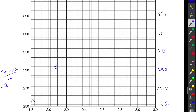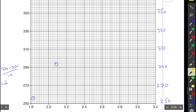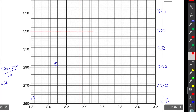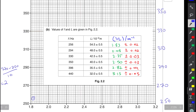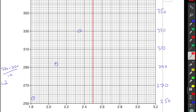For the third point (2.35, 330): between 2.2 and 2.4, the midpoint is 2.3. Counting from 2.3: 2.32, 2.34, 2.36 — so 2.35 is between 2.34 and 2.36. On the y-axis, 330 is clearly on a bold line, so it's easy to find. The fourth point is (2.50, 350): 2.5 is right in the middle of 2.4 and 2.6, and 350 is also clearly on a bold line — so that point was quite easy to find.